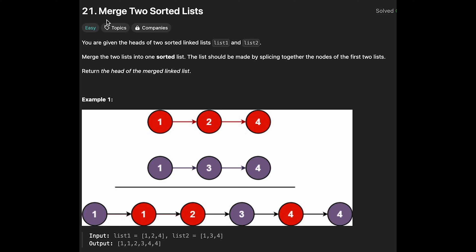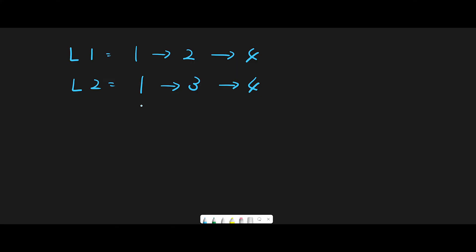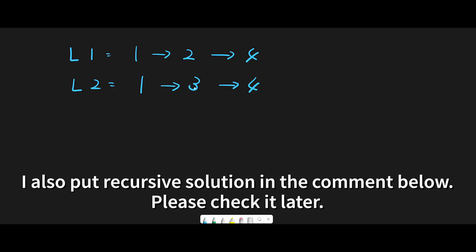Hey everyone, today we are going to solve the LeetCode question 'Merge Two Sorted Lists'. Let me explain with this example: list one is 1, 2, 4 and list two is 1, 2, 3, 4.